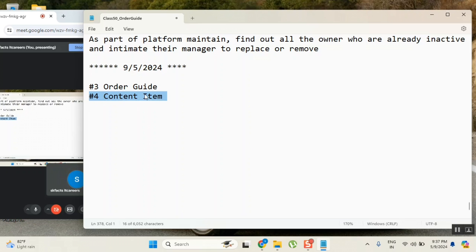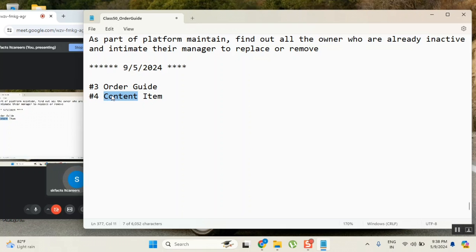Content item is the fourth type of catalog item, and as the name indicates, it's an item that displays some content - as simple as that. A record producer will create a record, an order guide will do something, a normal catalog item generates a request, request item, task, and flow. But a content item is just to show content. It is part of self-service. Keep it very simple - answer this only in interviews.